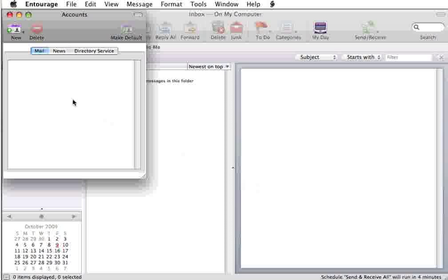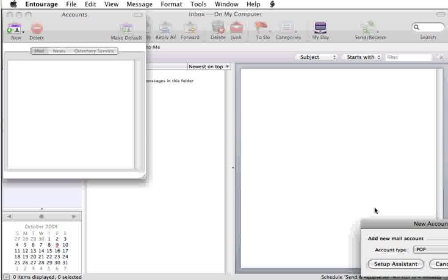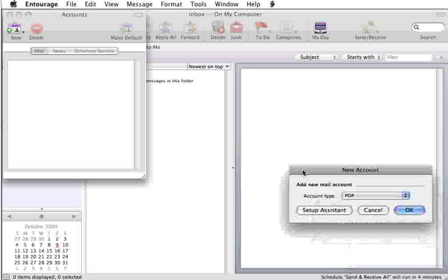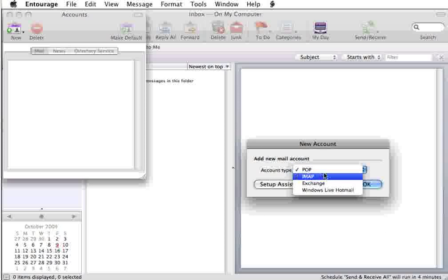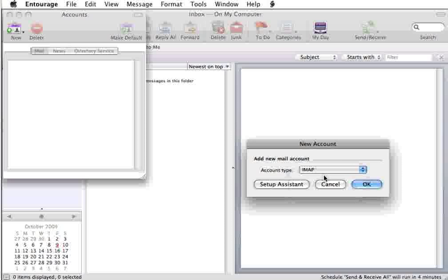In the window that opens up, you simply need to click on New, and then for this purpose, I'm going to set up IMAP, but your settings will run in exactly the same method, whether it's IMAP or POP.